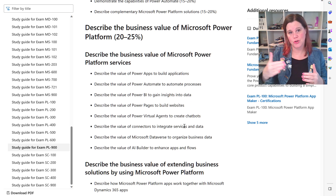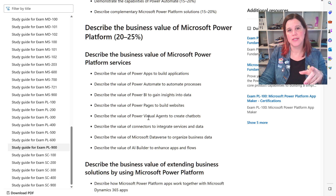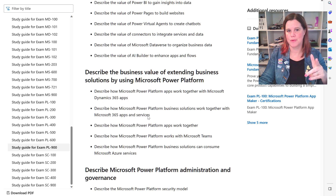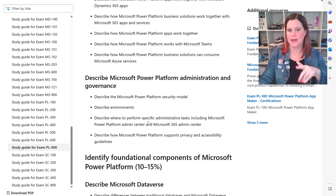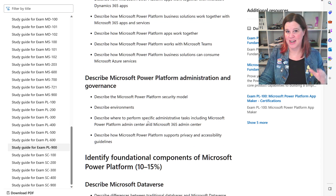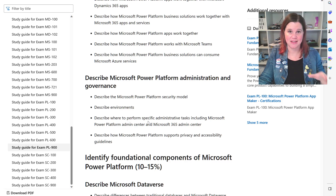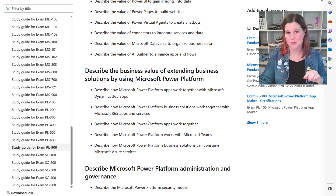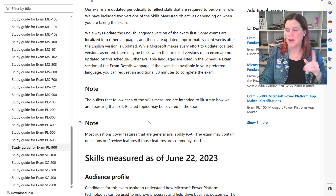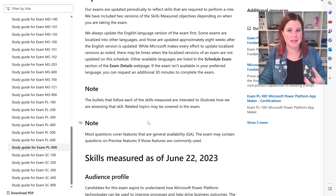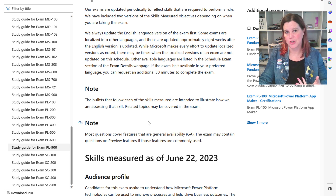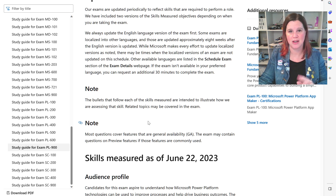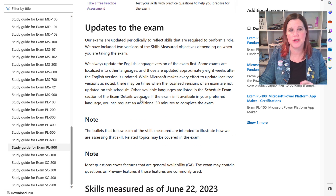When you look through the skills guide, you'll see it says 'describe the value of' and 'describe how these work together' — there's nothing in here about actually hands-on building. If you've got some hands-on experience it will help, but at the PL-900 level, if you really understand the concepts you can actually pass without much or any hands-on experience.